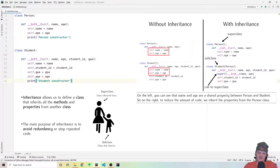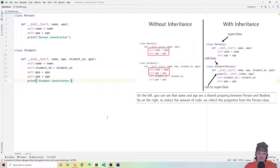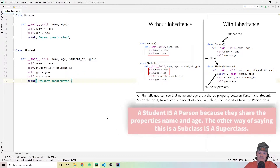What you should notice is that we have two overlapping properties — name and age — as a student is a person. Both the student and a person have a name and an age, so you can see these two properties are present in both classes. In fact, inheritance is called an IS-A relationship. For example, a student is a person, an athlete is a person, or an apple is a fruit.